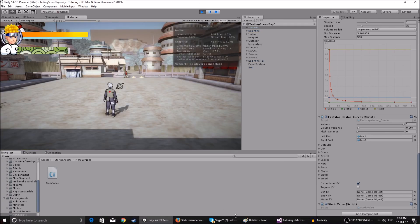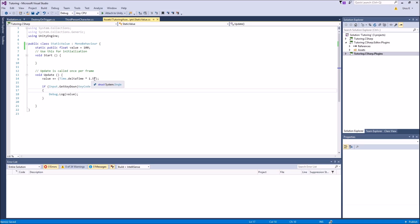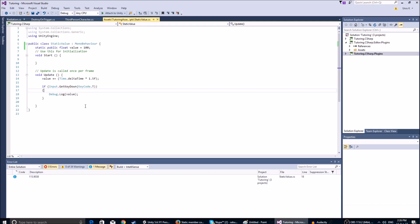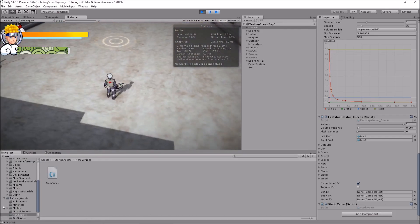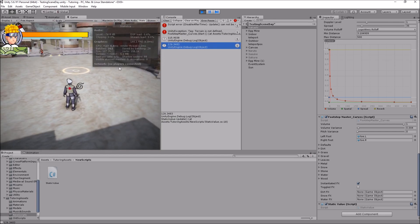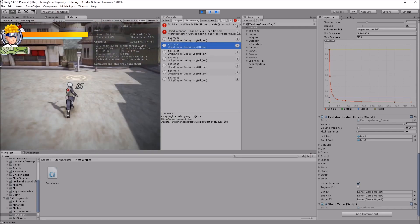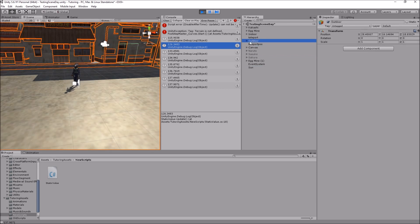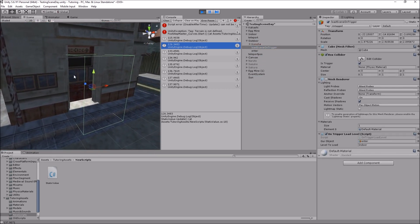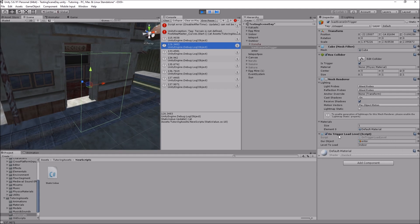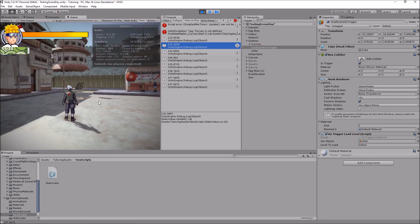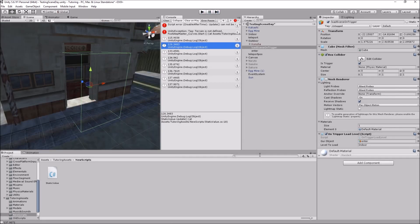I've made it so each second as time goes on, the value gets multiplied by 1.5 and added to the value. Now when I click T, it makes a debug log and logs the value, so if I keep pressing T the value changes. I also made a little 'load scene on trigger' — a box that when you enter it and press E, you change scenes.